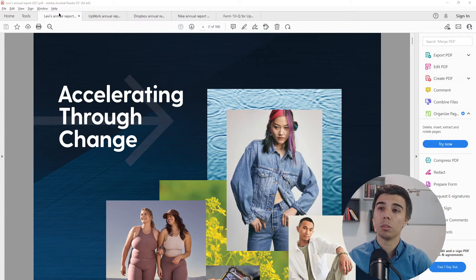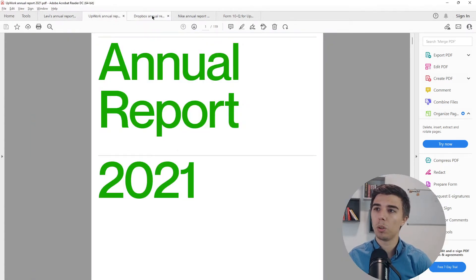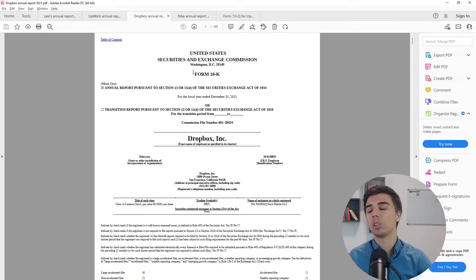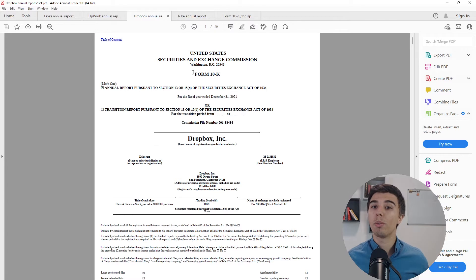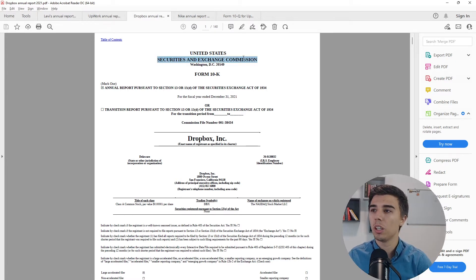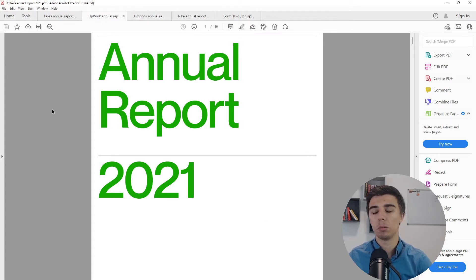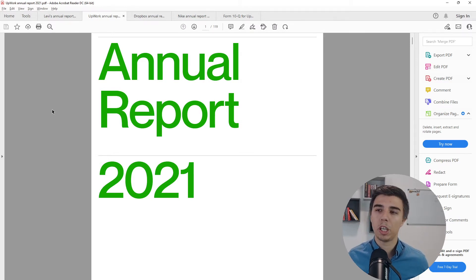As you can see, the front page looks a bit different for each company, although for Nike and Dropbox it has 'Form 10-K' written at the top. That is the first page of the report filed with the Securities and Exchange Commission. The pages before that are additions the company thought might be useful, but if we skip them we can still get the same information from the pages that follow.